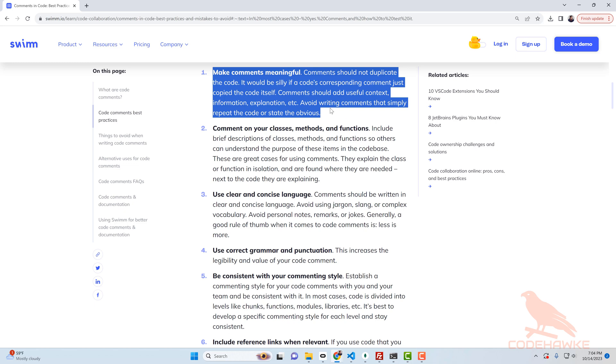For me personally I'd rather just have a description of what the code is doing or what the problem is that it's trying to work around. Then I could look at the code, I could match that up to the comment, and I could fairly quickly determine whether or not that comment is outdated or not.